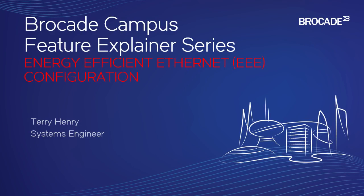This is the Brocade Campus Feature Explainer Series. I'm Terry Henry. In this episode, we're going to talk about energy-efficient Ethernet configuration, which is part of the 802.3AZ standard.